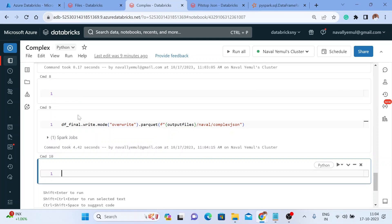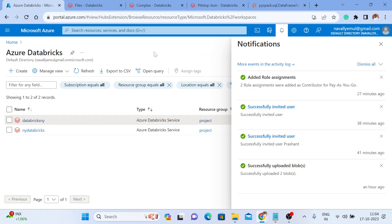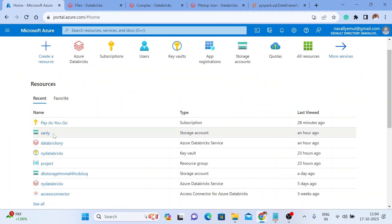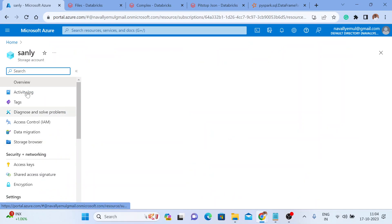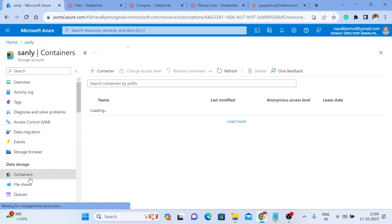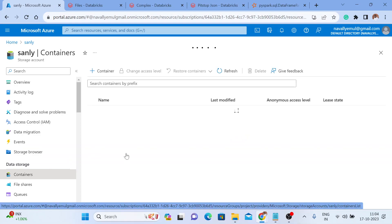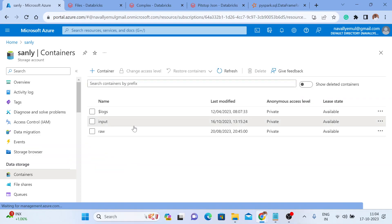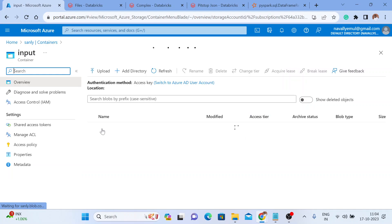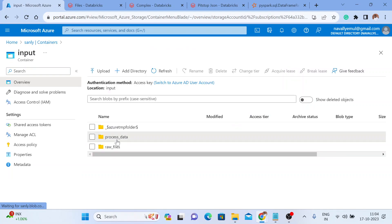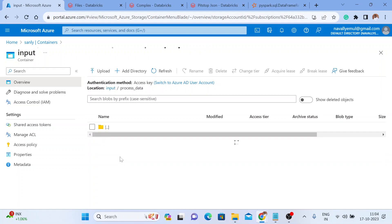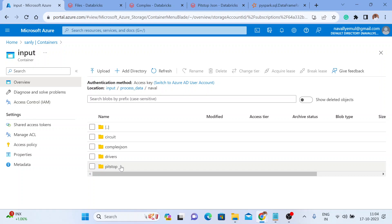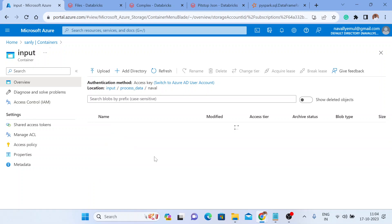Let me go back to my Azure account and go to the storage. I'm going to access the container — in the input container I'm going to go to process_data. I have processed that data inside a 'novel' folder and I can see I have a 'complex_json' file there. Let me click on it.